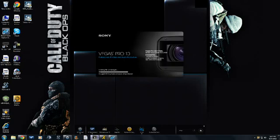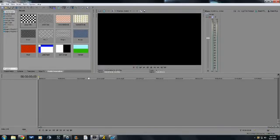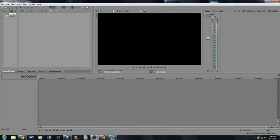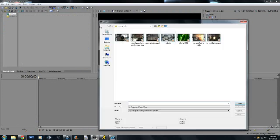...open up Sony Vegas. It's really simple. Go to Project Media right there, then go to Open, click it, just click your clip, and go to Open.